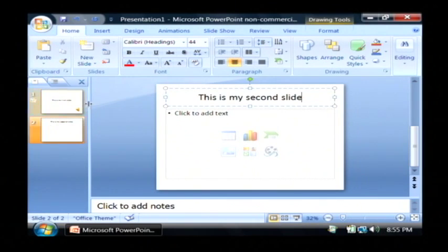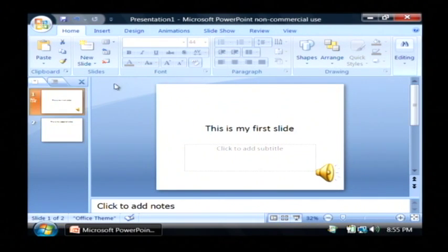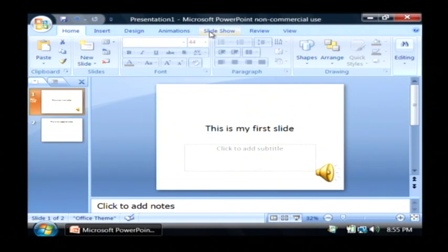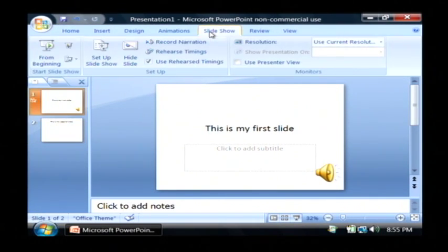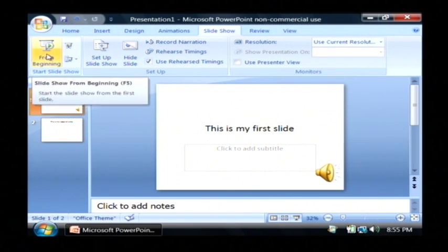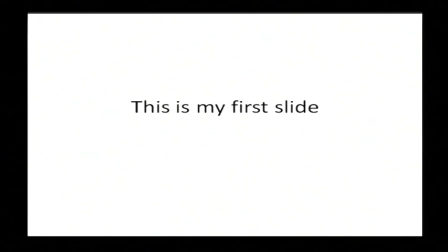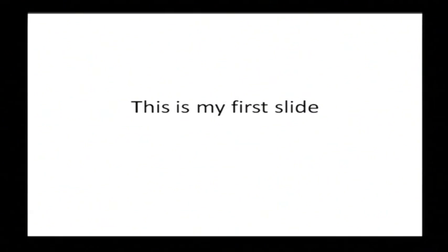Now if I go back to my first slide and I begin my slideshow by clicking on the slideshow tab and clicking from beginning, you should hear the music start playing immediately. So there's the music playing. Even if I move to the next slide by pressing the space bar, the music is still playing across all of my slides.